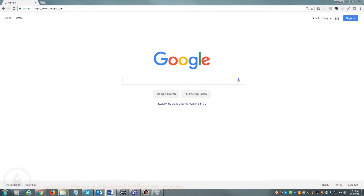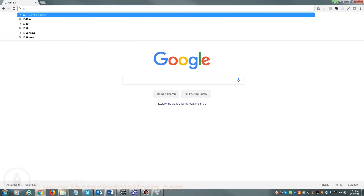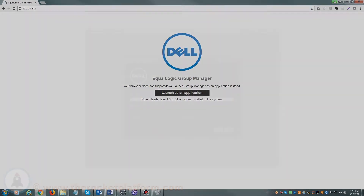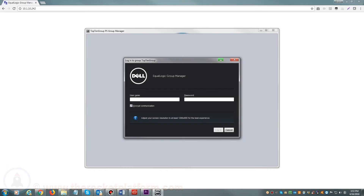If you are accessing your Dell Ecologic via a web browser, you will open your web browser and in the address bar, either enter the hostname of your SAN or enter the management IP address. Once you see a login prompt, please enter your login credentials.